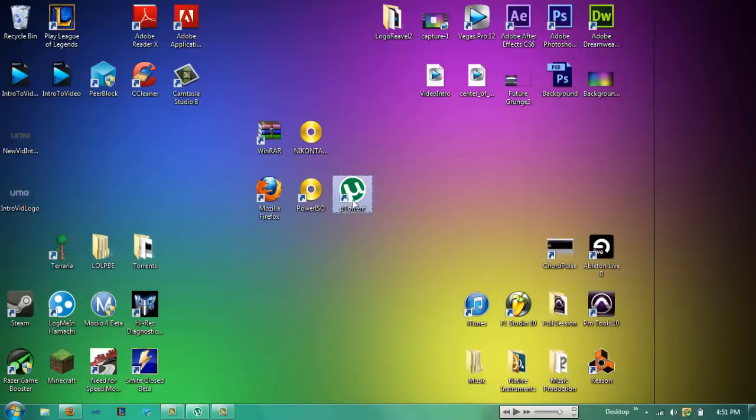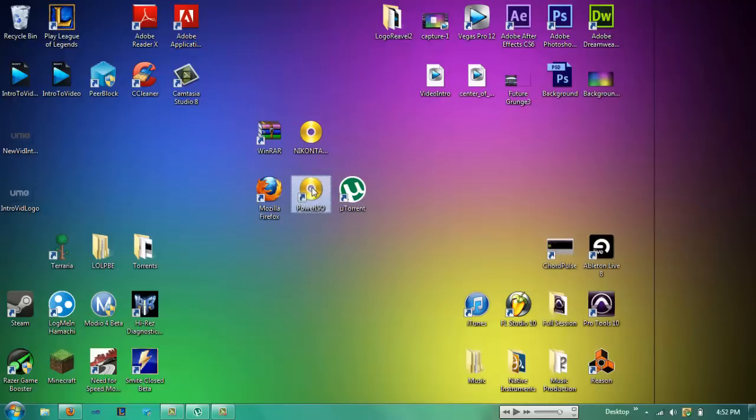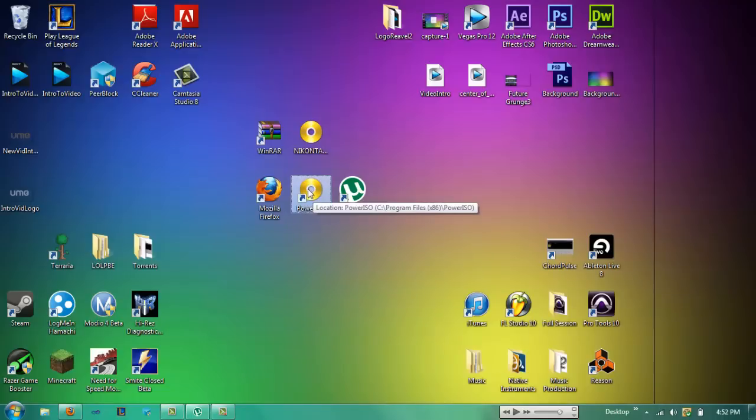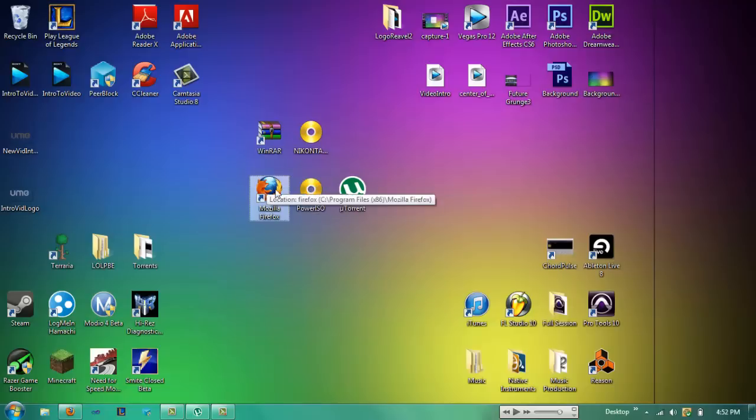The things you'll need today are uTorrent or a BitTorrent client. I use uTorrent. A program called Power ISO. There's other ISO mounting and unzipping programs out there, but I like this one. It's really simple and you can get a free trial. I'll put the link in the description and tell you how to download it in this video. You'll need a browser. I use Mozilla Firefox. And then you'll need WinRAR.